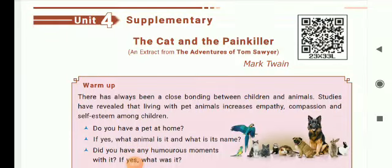Dear students, greetings of the day. Today we are going to see the fourth supplementary, 'The Cat and the Painkiller.' It is an extract from The Adventures of Tom Sawyer.